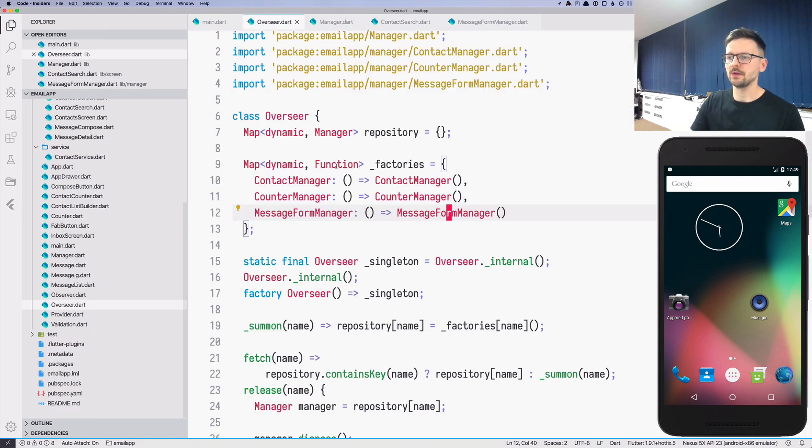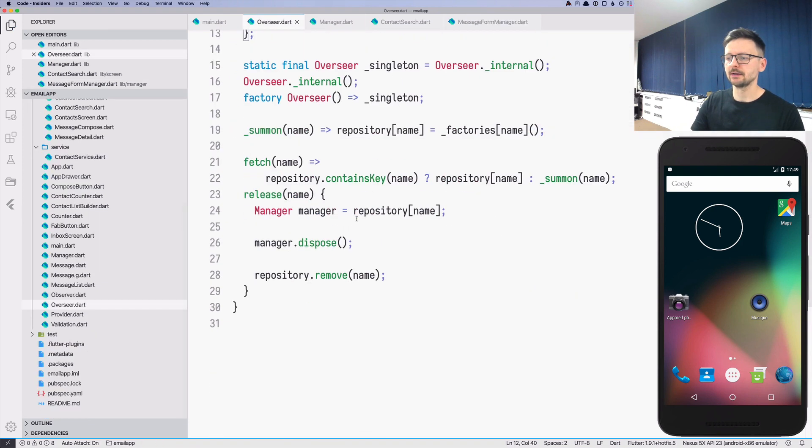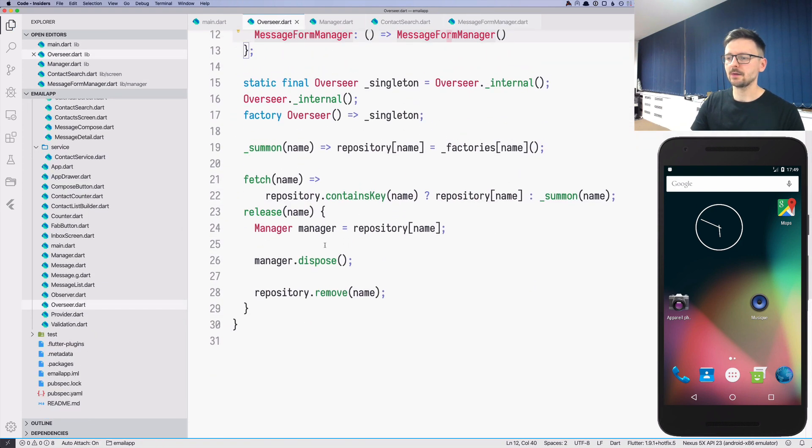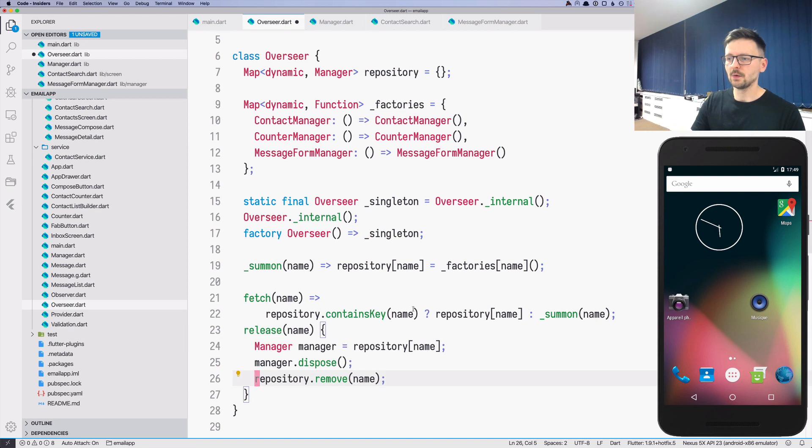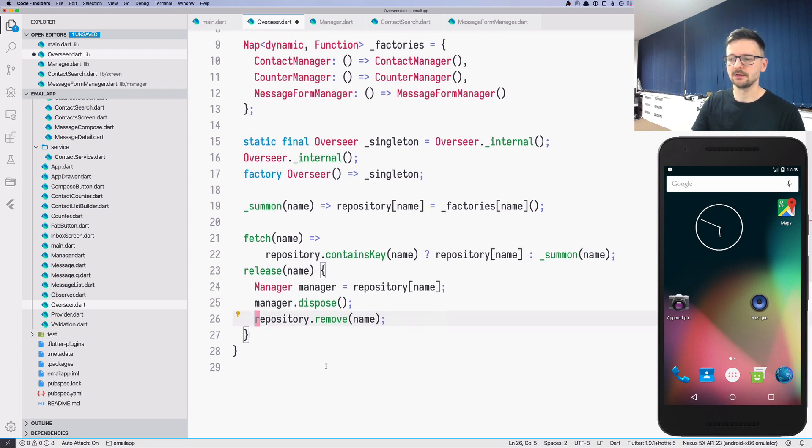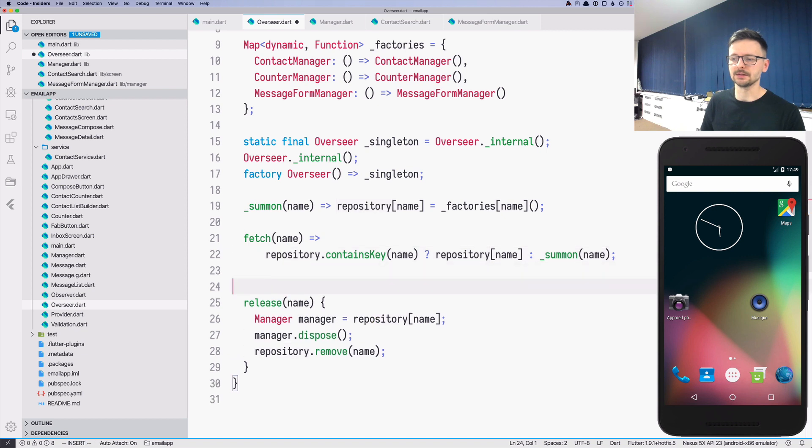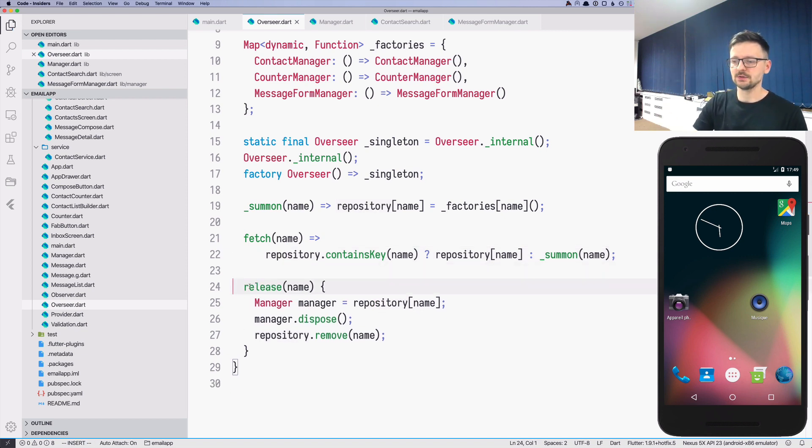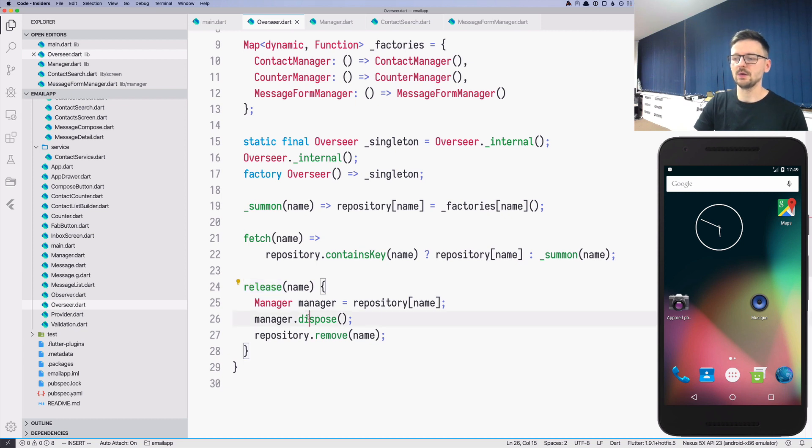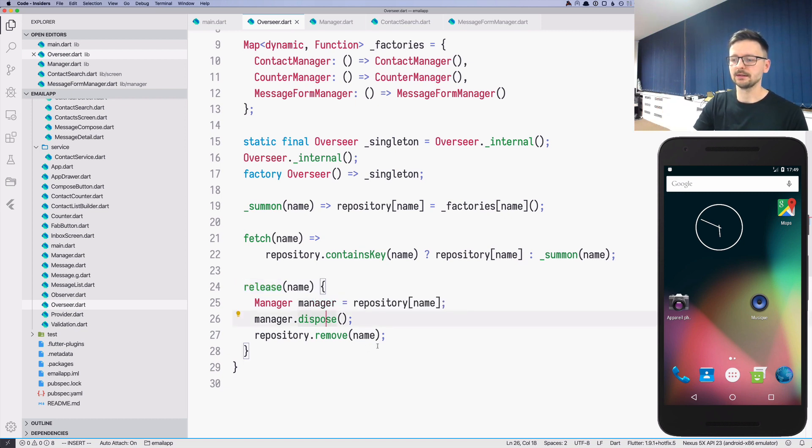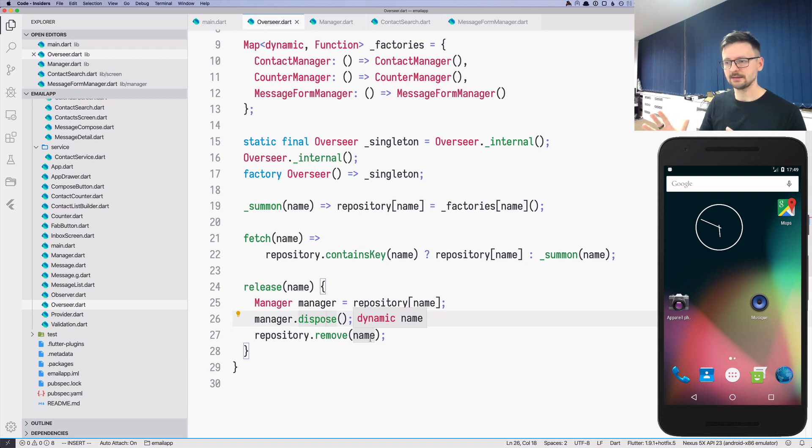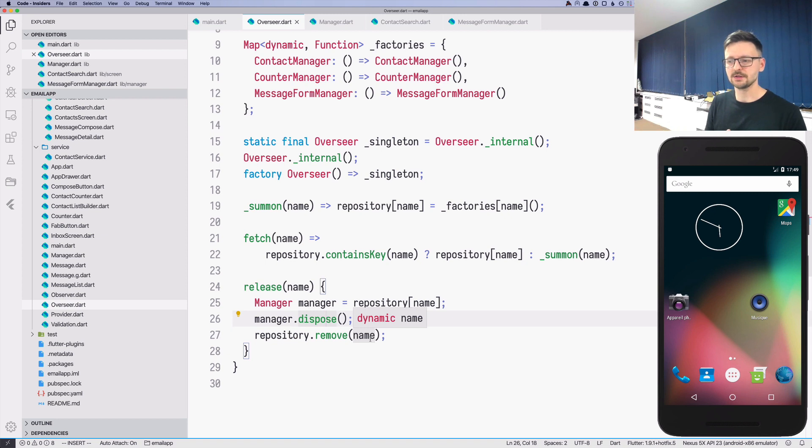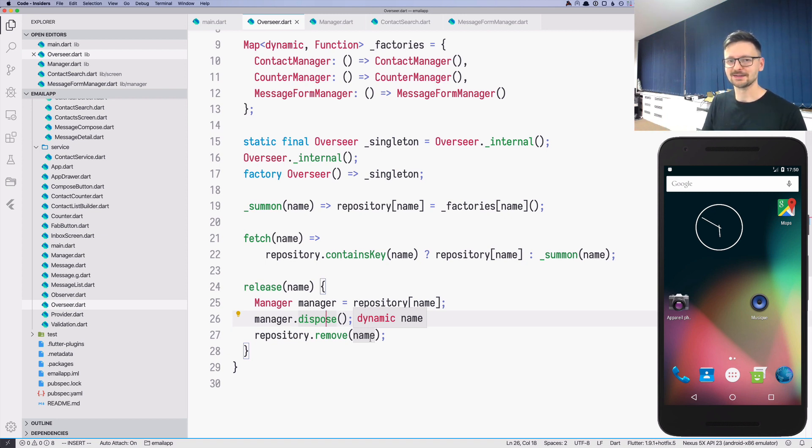Let's go back to the overseer. Now we know that whatever we are taking from the repository, the value is always a manager, which means that it always has the dispose method. So when the overseer, this top manager or this leader of the garden decides to release a manager, it knows that it can call the dispose method and then it removes that from the repository. It's not a lot of code and we haven't done anything yet in our application. But I will stop here. See you soon in the next episode of Flutter in Practice.